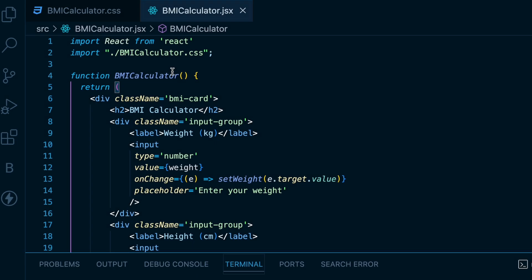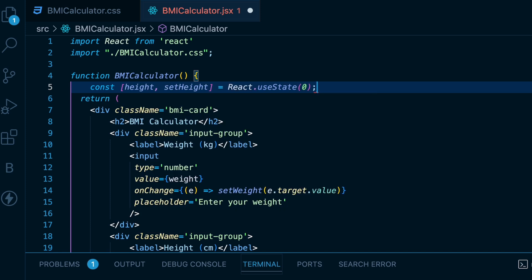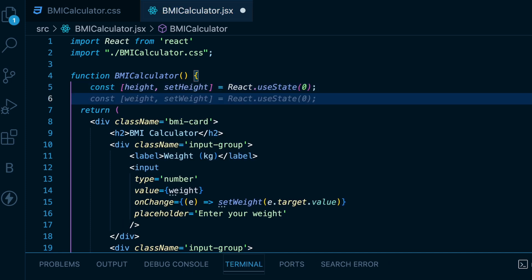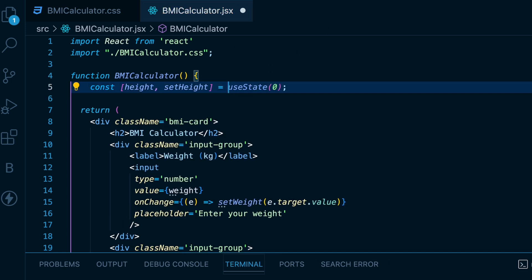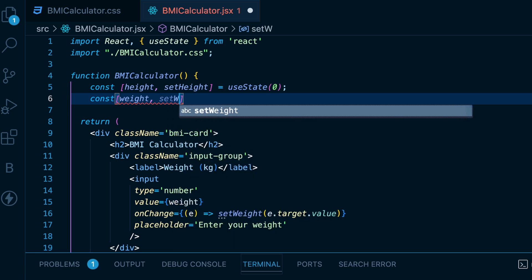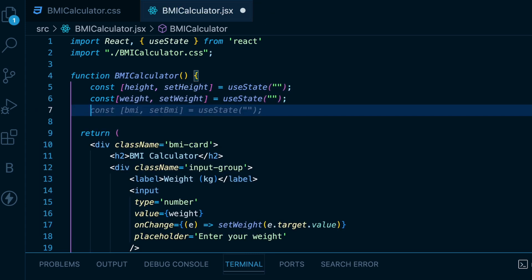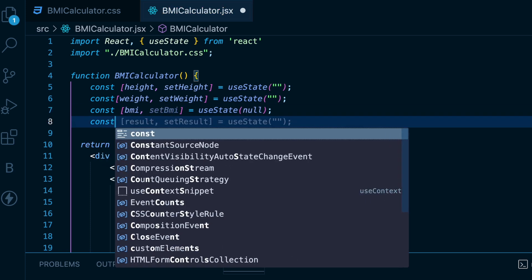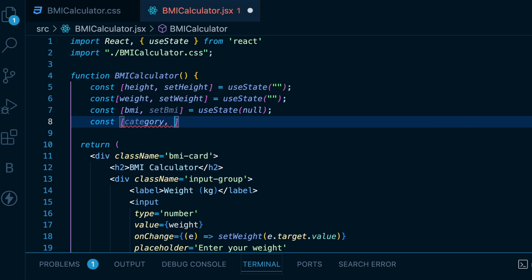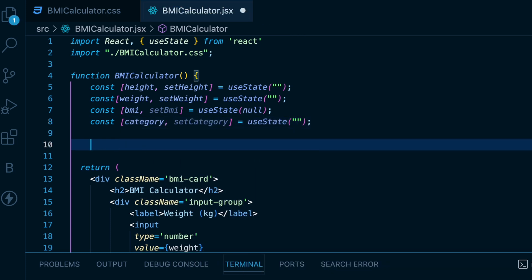Now let's create the variables and functions to implement the actual business logic. We will make the state variables. First, create height and setHeight using React's useState hook. In recent versions of React, we don't need to use React.useState anymore — just auto-import useState at the top. Create weight and setWeight as well, and initialize both variables with an empty string. Then create a BMI state variable initialized with null. Lastly, create a category state to hold the category based on the calculated BMI.